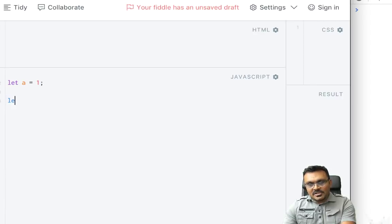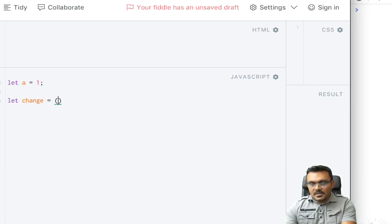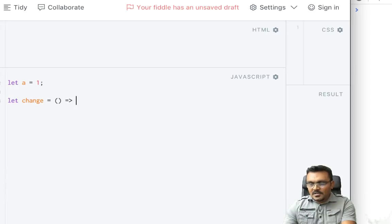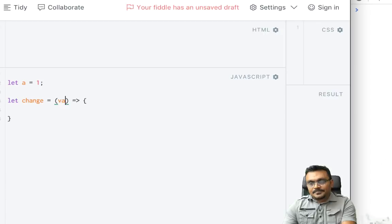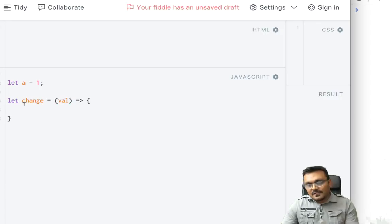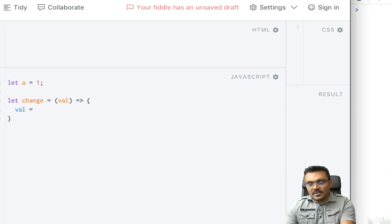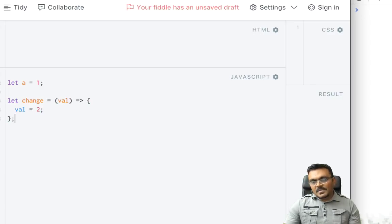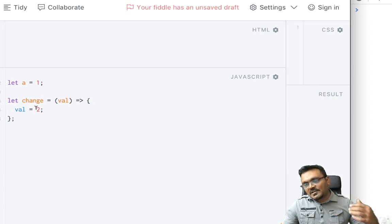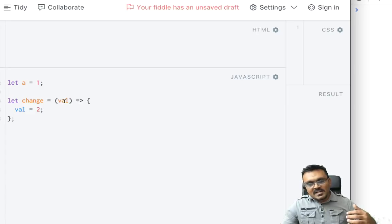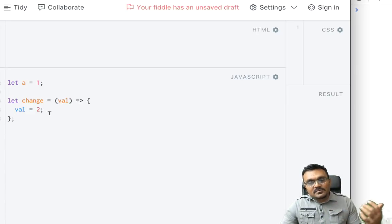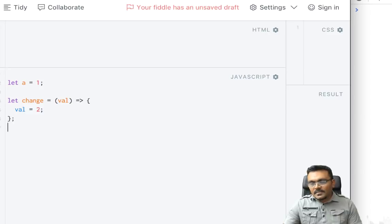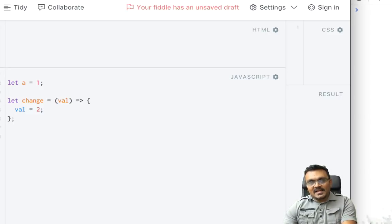And I'm gonna create a function called let change equal to, it's an arrow function, and inside it takes some sort of argument called val. And inside it would simply do val equal to 2. So no matter what you pass to this function, it will reassign it a different value which is 2.